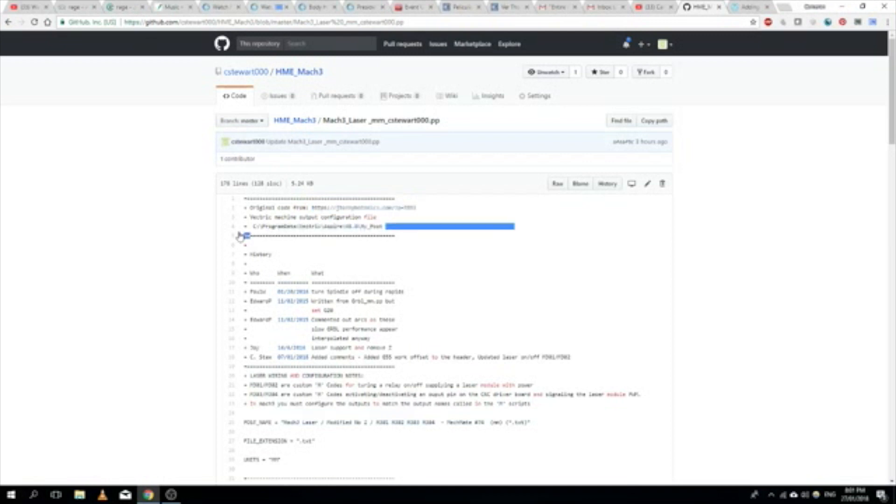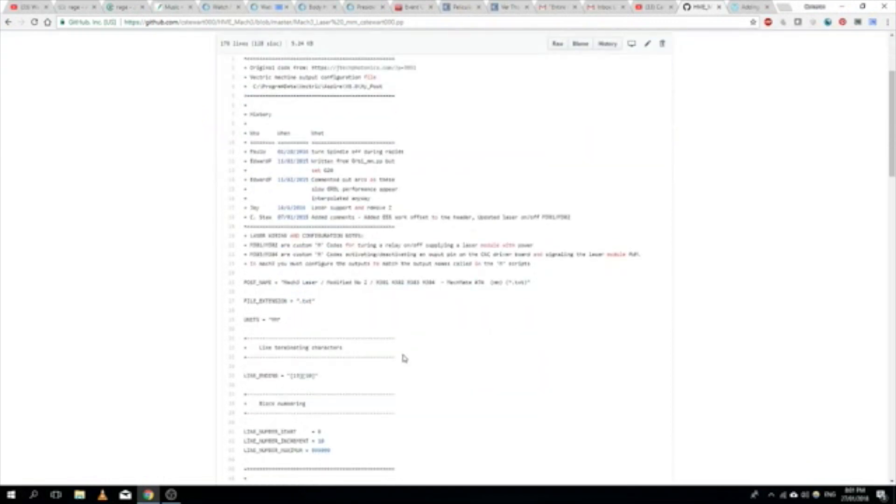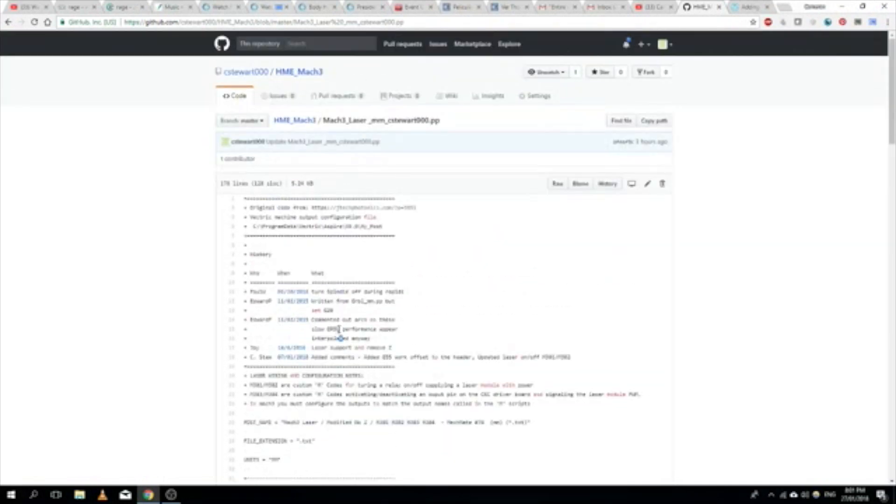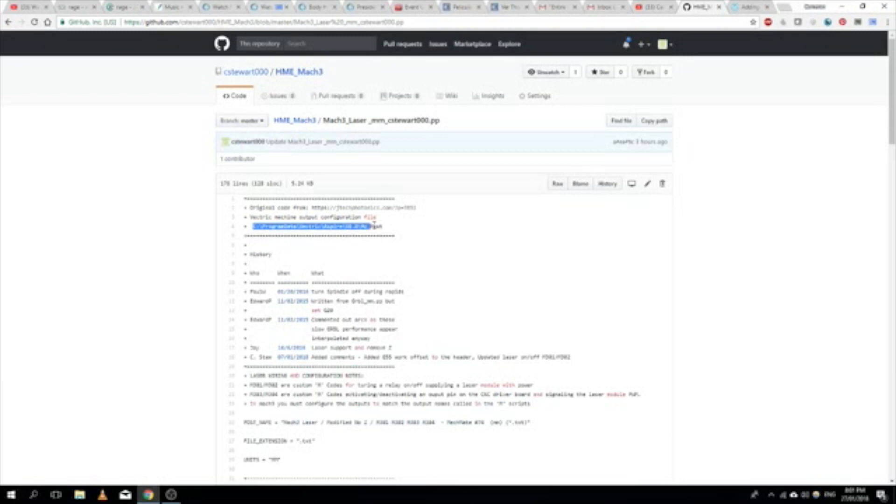Basically this is a post-processing file for Aspire. They differ between different CAM programs, but this one works for Aspire. If you load this file into this path where Aspire lives, you'll be able to select this when you're picking the post processor of the job.